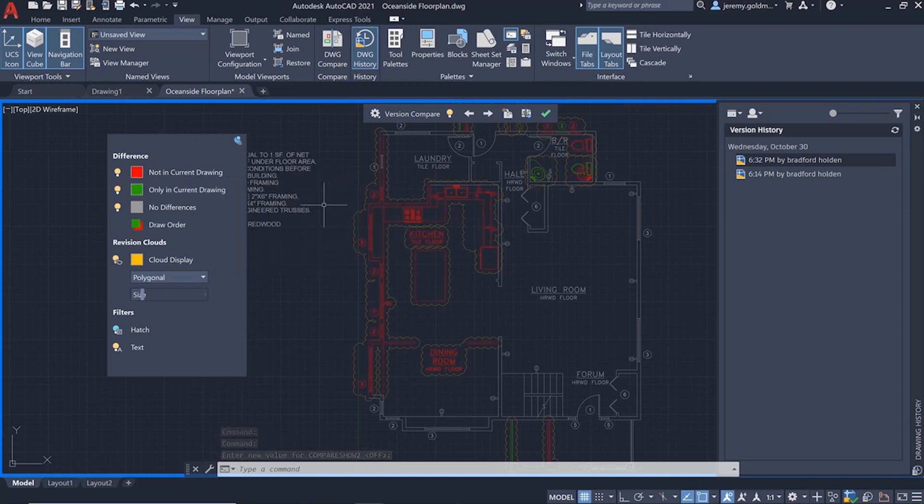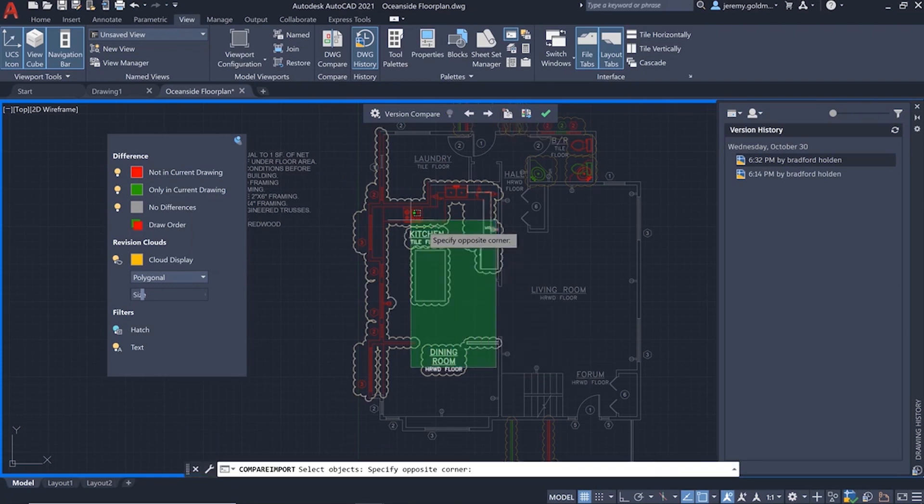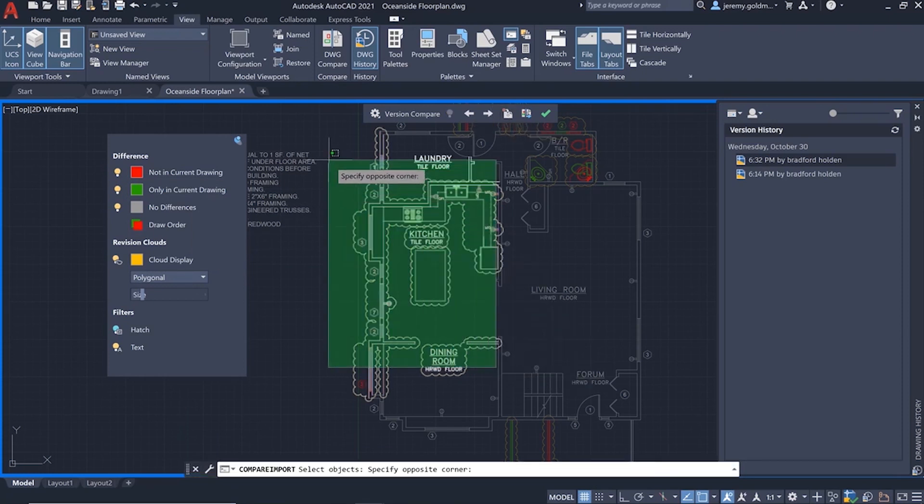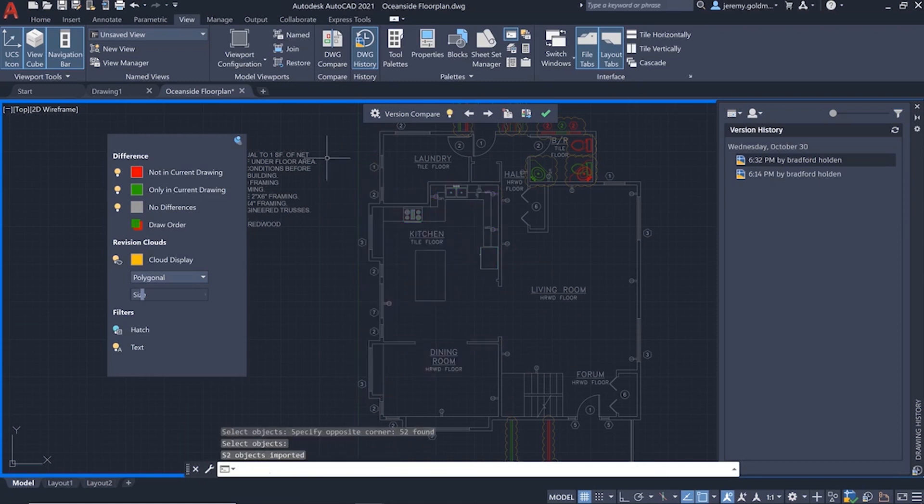You can use the import feature to bring this geometry into the current drawing. And since this is a live comparison, any deleted geometry that was shared by both versions will show in the previous version so you can import that back to the current drawing.